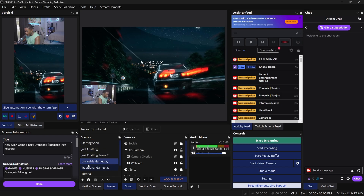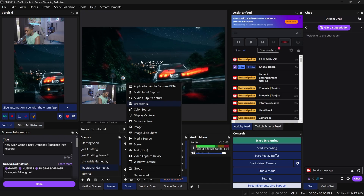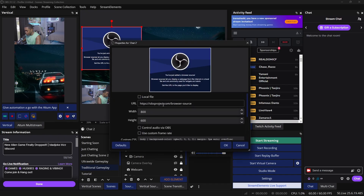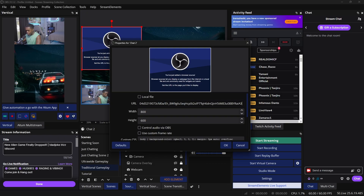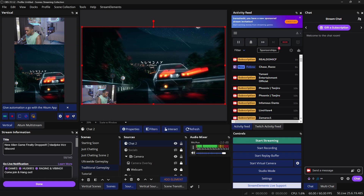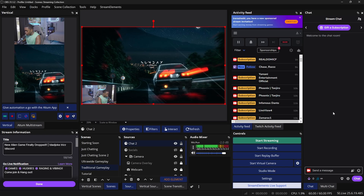In OBS Studio, go to the scene where you want your chat overlay to appear, then go to Sources and click the plus icon. Select Browser, name your source — for example, 'Chat 2' — then paste the URL link in the URL field. Change your width to 1920 and your height to 1080, then click OK so it fits over your entire screen.